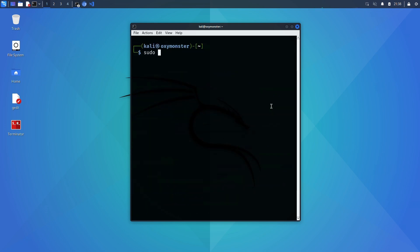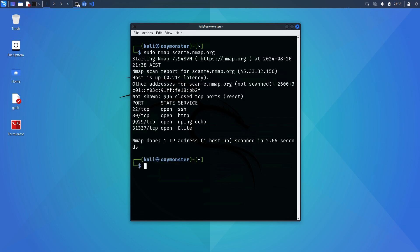Next we're going to run sudo nmap scanme.nmap.org. Sudo stands for super user do and we do this to give nmap root privileges without directly running as root.